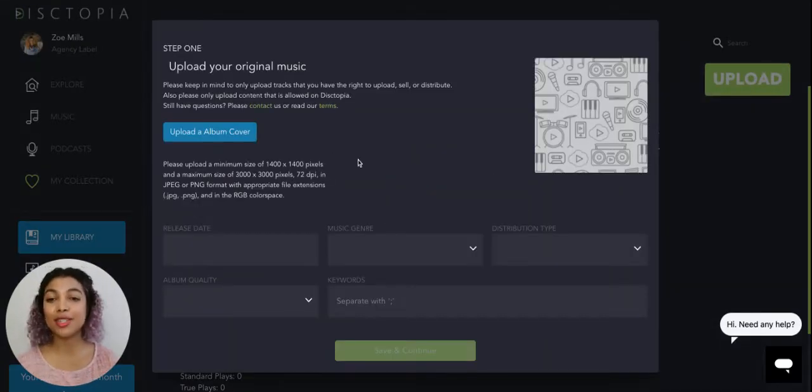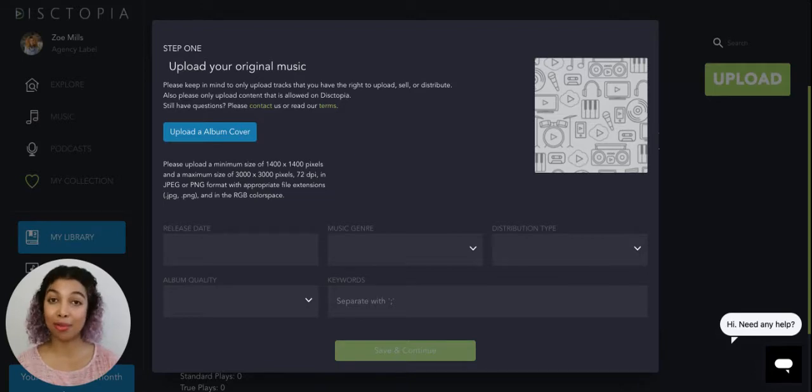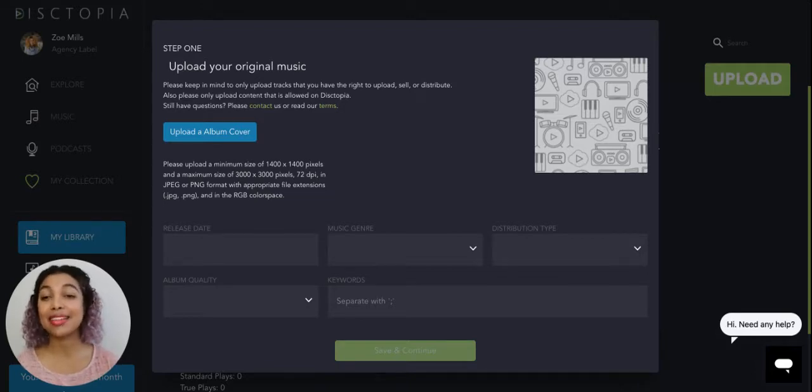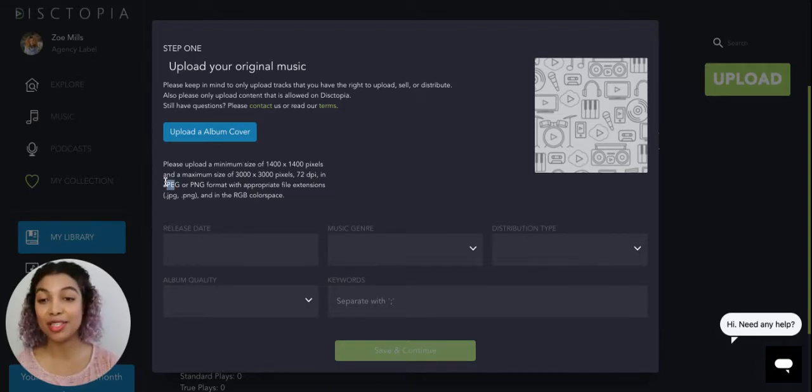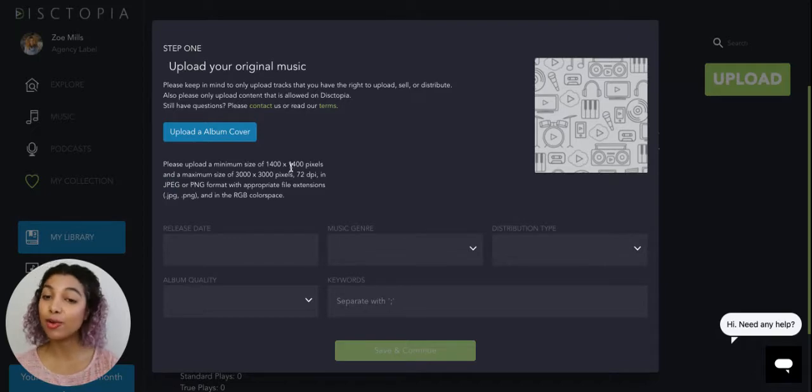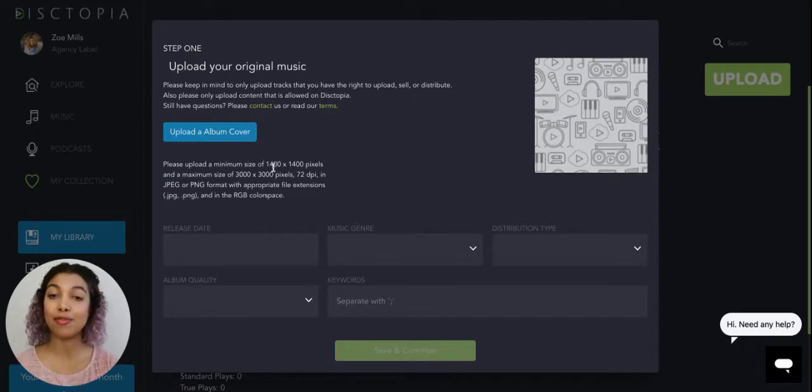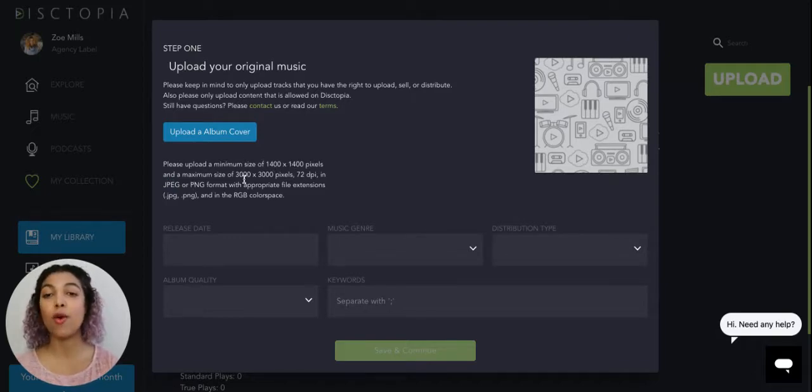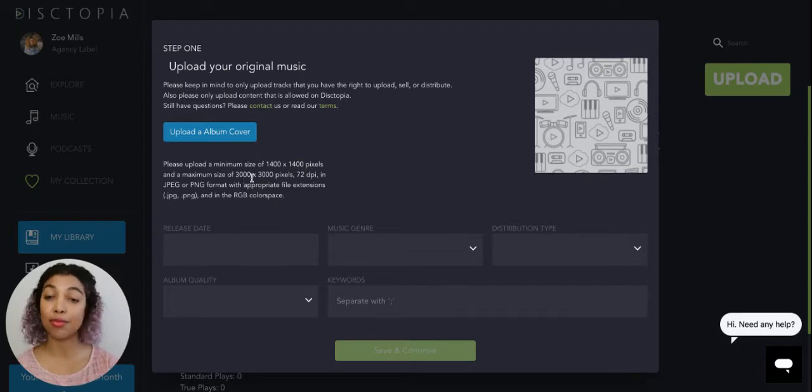First thing you're going to do is upload your album cover. So note that the album cover must be on JPG or PNG format and also have a minimum size of 1400 by 1400 or maximum of 3000 by 3000.